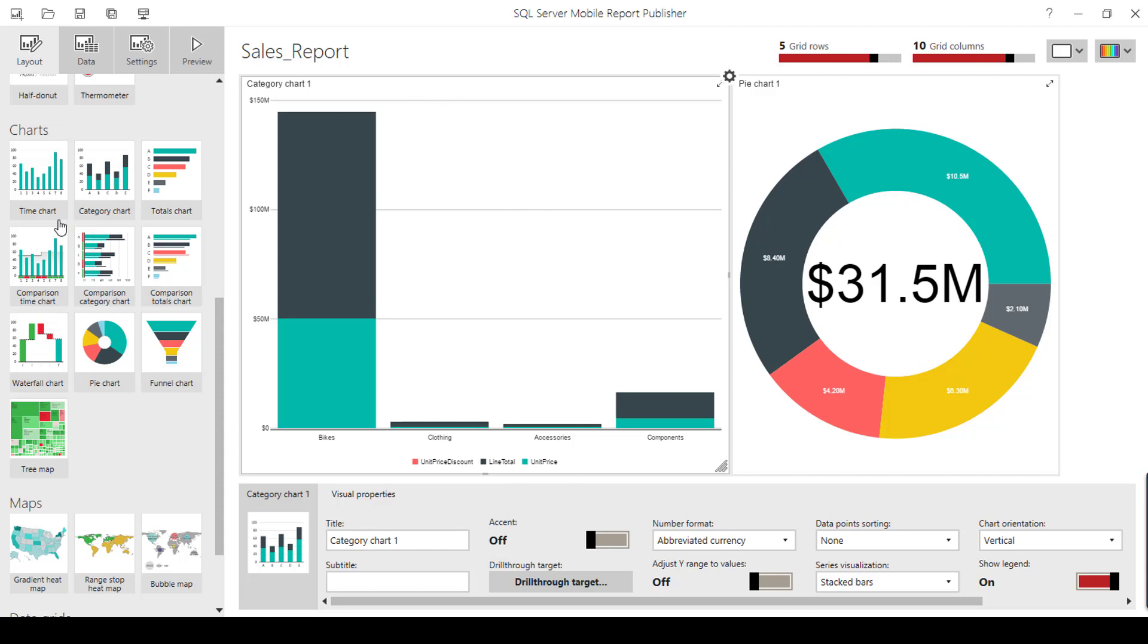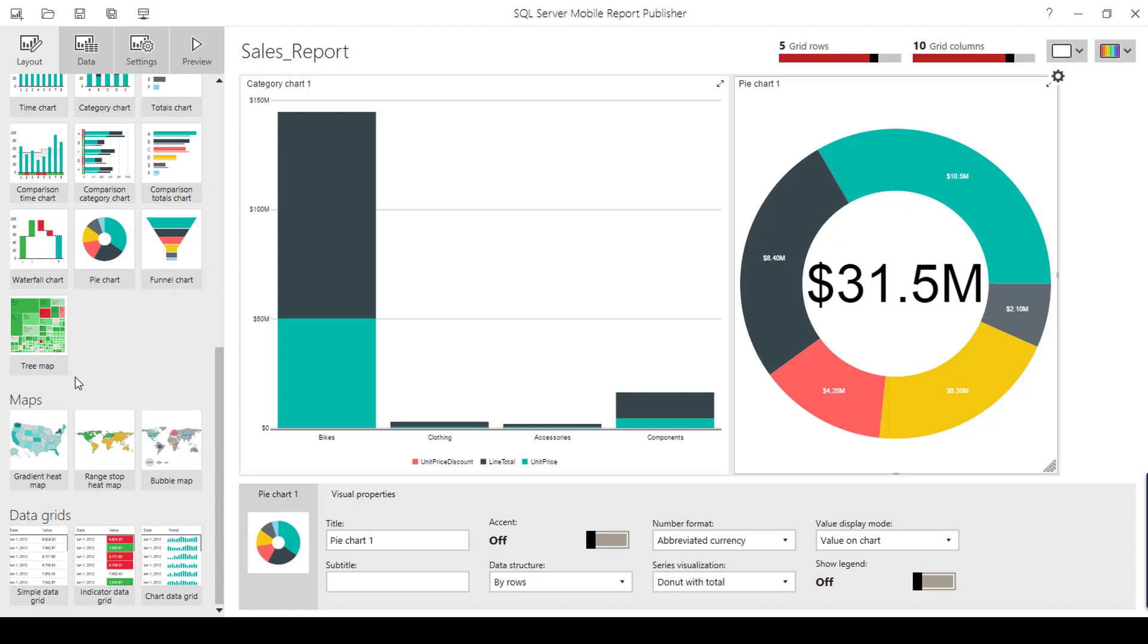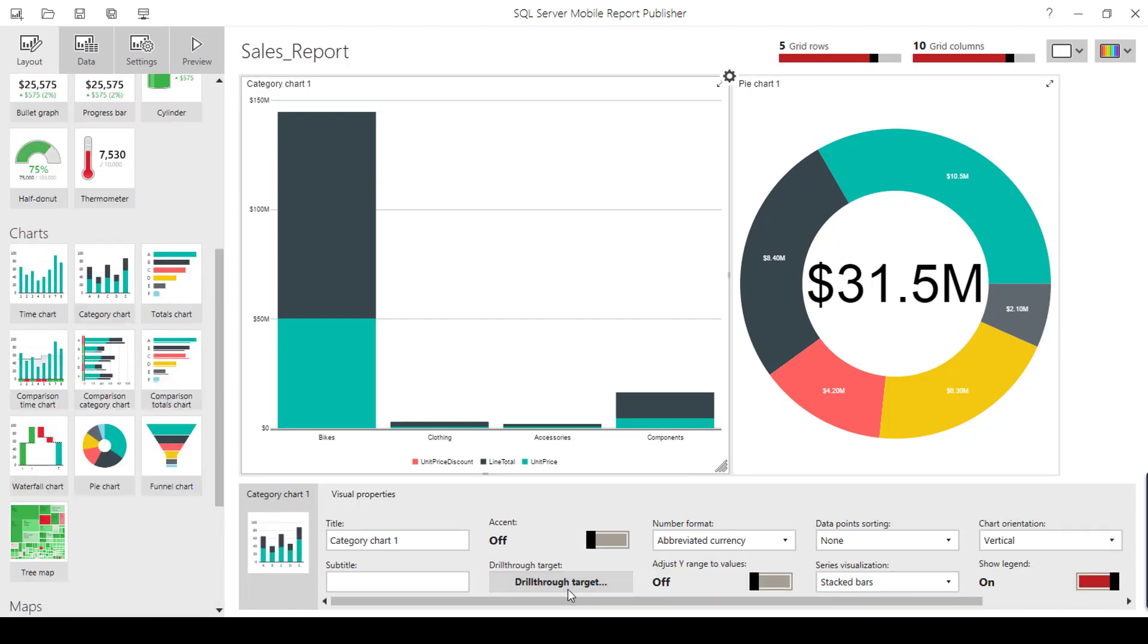For example, if I take this category chart, I have a drill-through target option. If I choose the pie chart or donut chart, I don't have a drill-through option. We have only a few report elements with this drill-through option. To create a drill-through report,